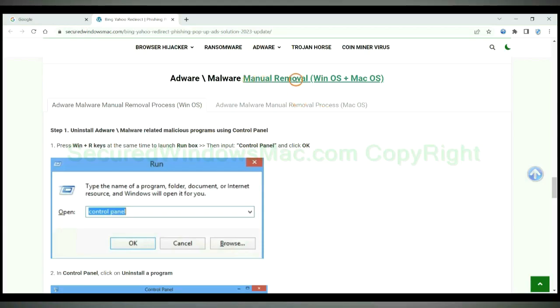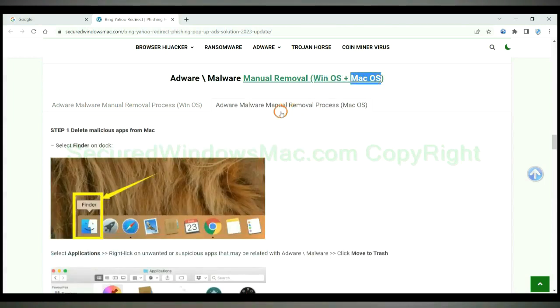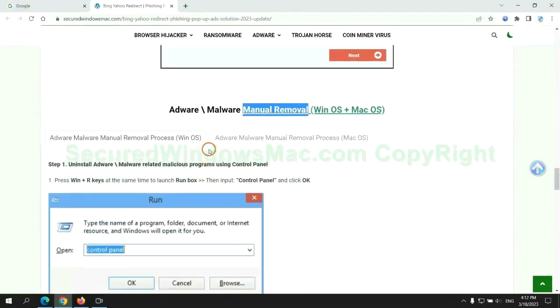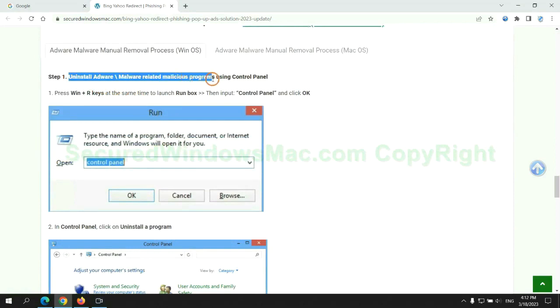If you prefer trying manual removal, follow steps below. Windows user read the first tab, Mac user read the second tab. Now let me show you how to do it. First step, uninstall malicious programs related with virus.